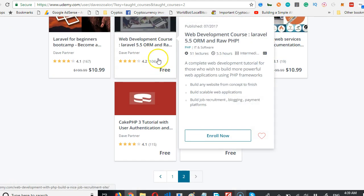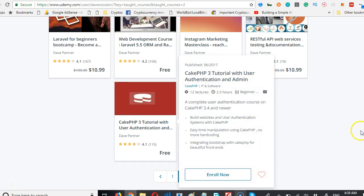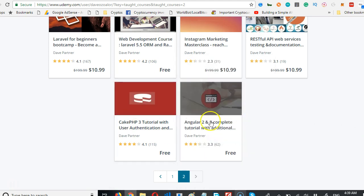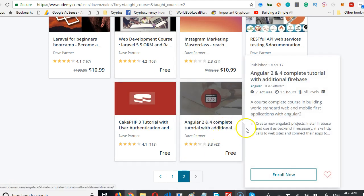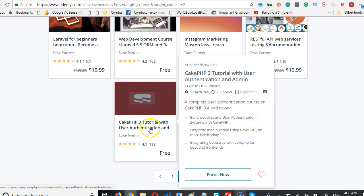There are some free courses too. This one is free for web development, and then this one for Angular 2 and 4 is free too. This one for CakePHP, CakePHP is the alternative to Laravel, is free too, so you can take it.